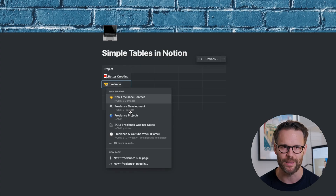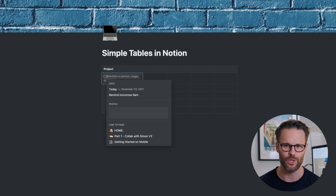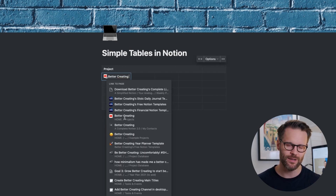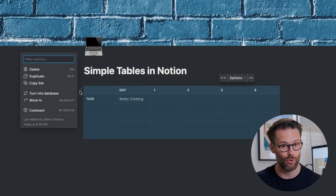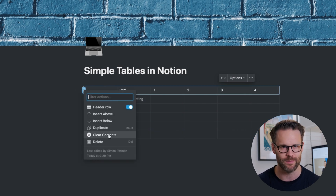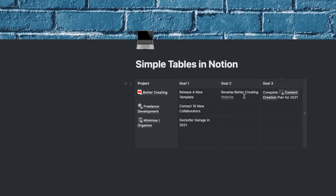Links to other Notion pages can also be referenced within an entry — these are called mentions — which means you can create a little more connectivity. There are still limits though: you can't sort, filter, or link to other databases like you can with databases, and you can't create other Notion blocks within an entry. It's only currently for text, hyperlinks, and mentions to other pages, as far as I'm aware.